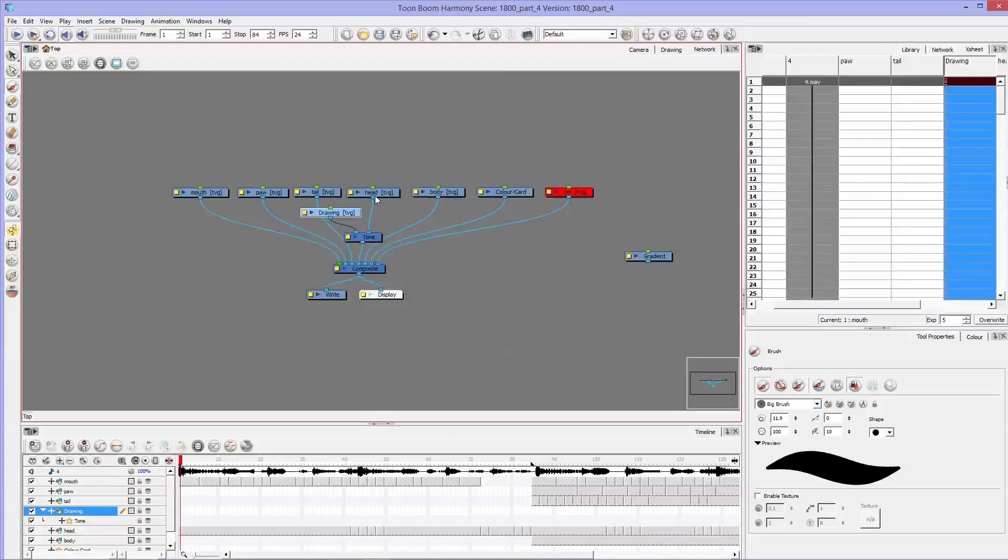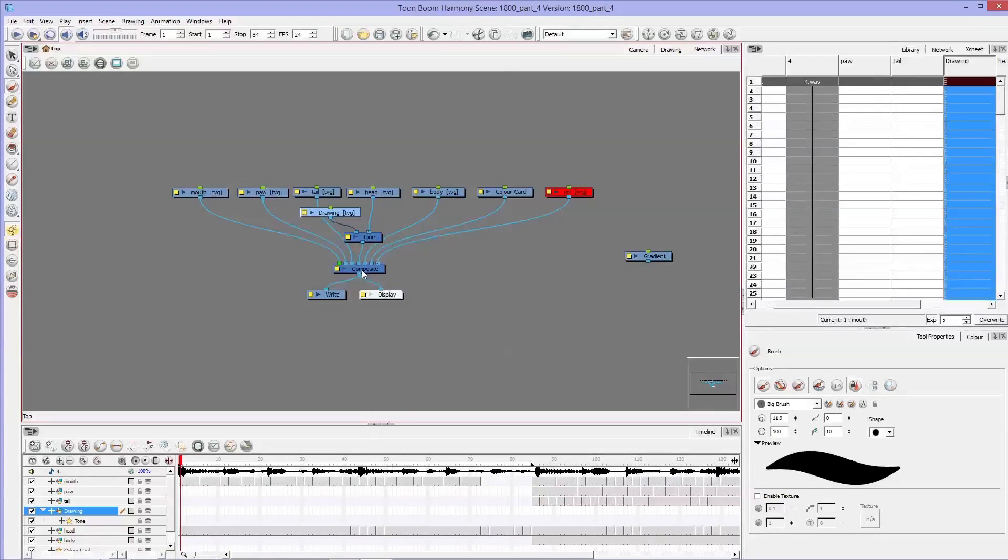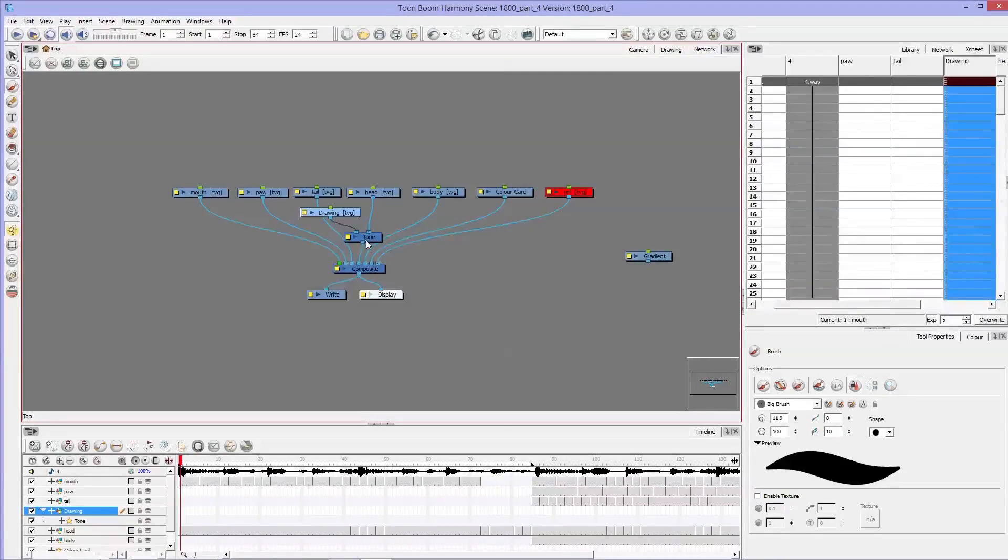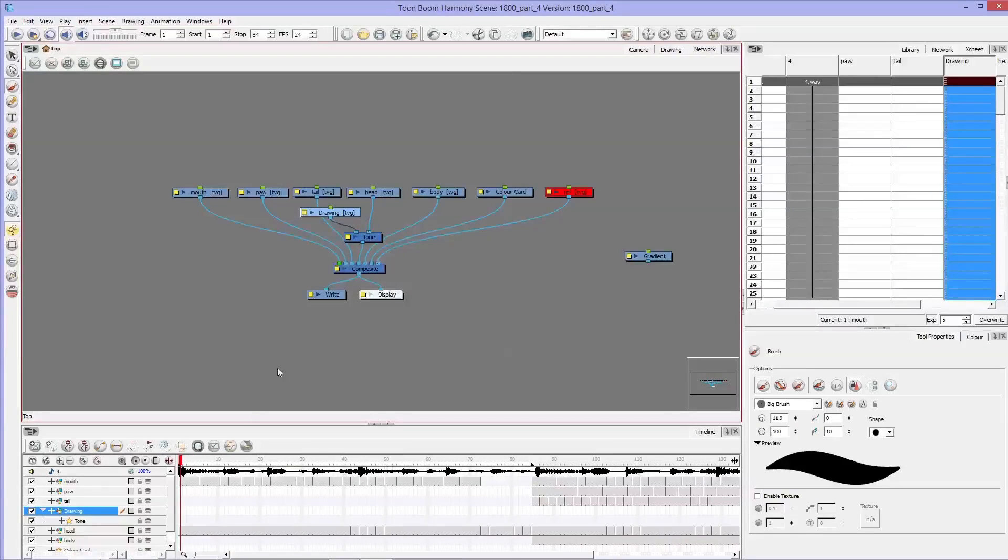Okay, so now we have the head that goes into tone that goes into composite and the drawing that goes into tone that goes into composite.